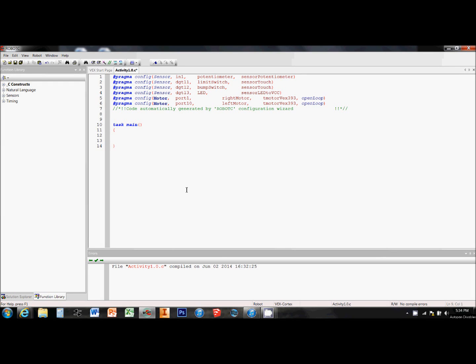Pseudocode is basically text that the robot can't read, but humans can read easily. We put it in here to help us structure our code and make it easier for us to understand. We start by putting two backslashes, we call it a whack-whack, and then whatever we write after that appears in green.